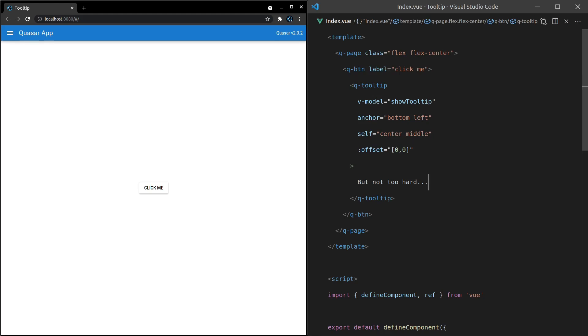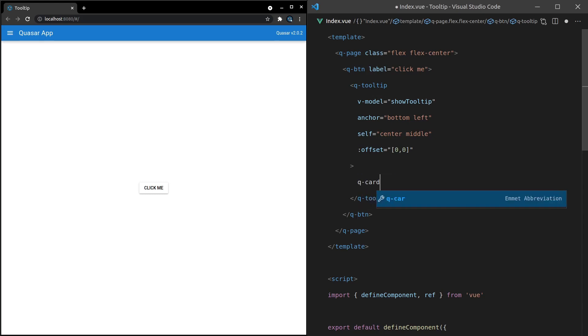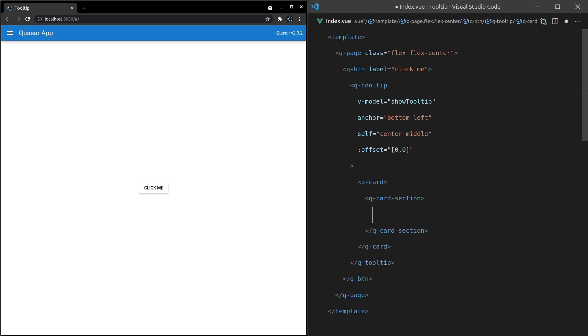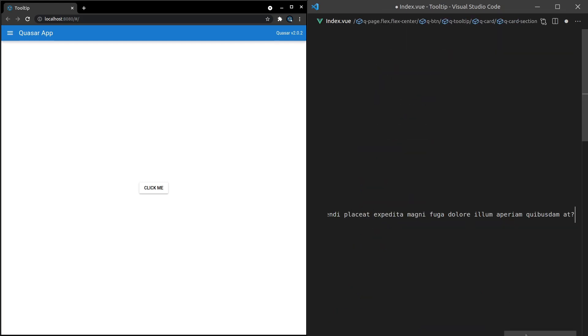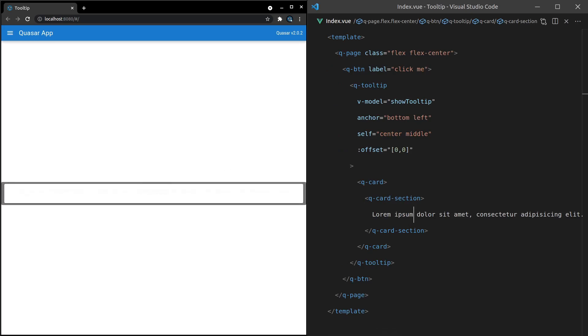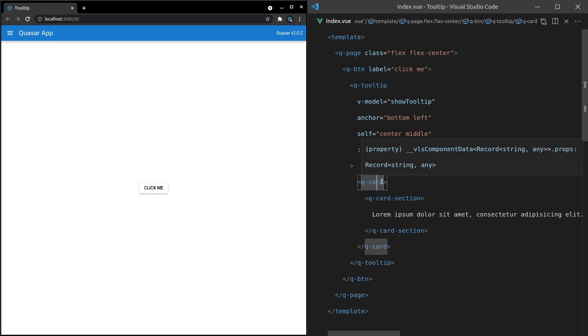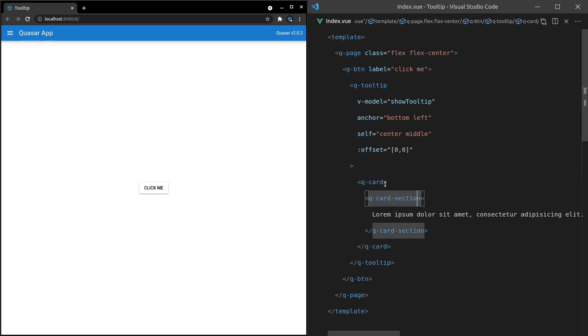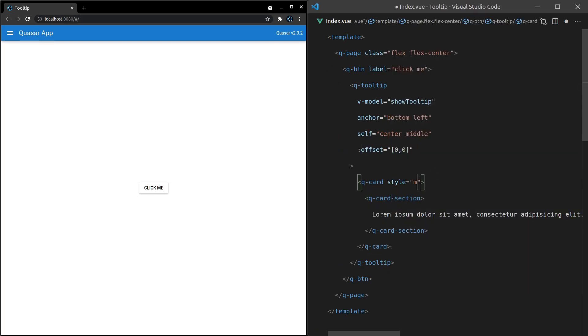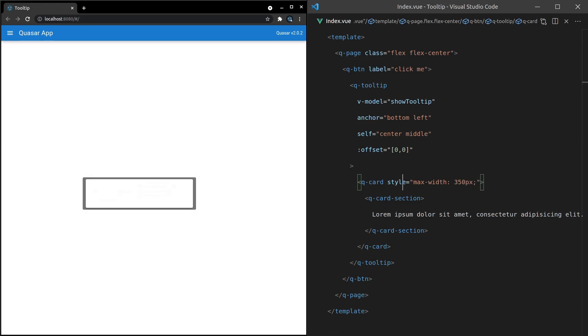But just remember, you can always throw whatever you want in here. If you wanted, that could even be a Q card with a Q card section. And then you can have a lot of information in here. Maybe you want to have a super thorough tooltip with a little bit of a different design. And there we go. Kind of weird in this example. Maybe you'd say, for example, style is equal to max width 350 pixels. Save it. There we go.